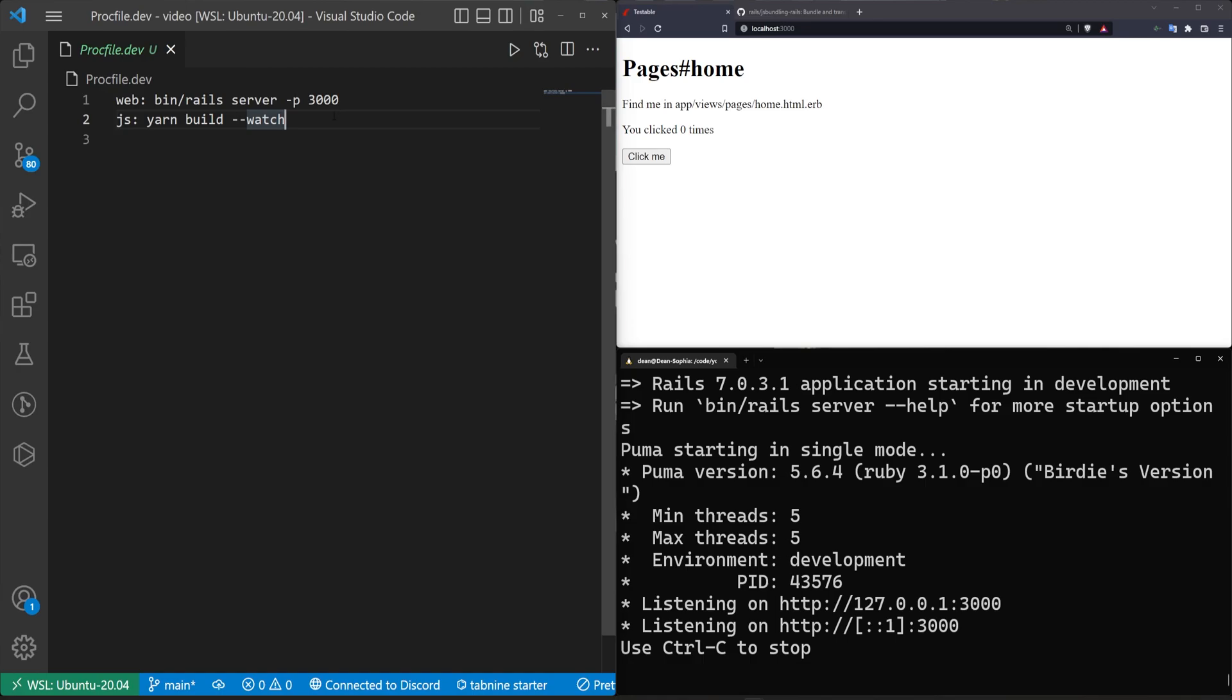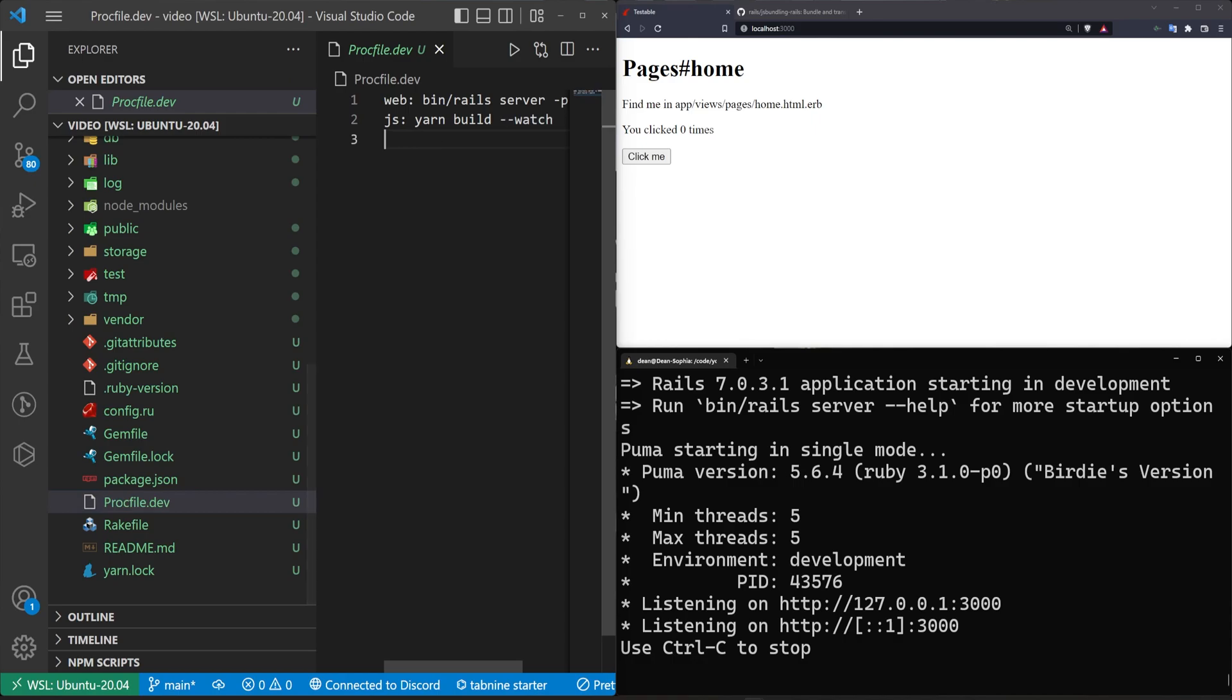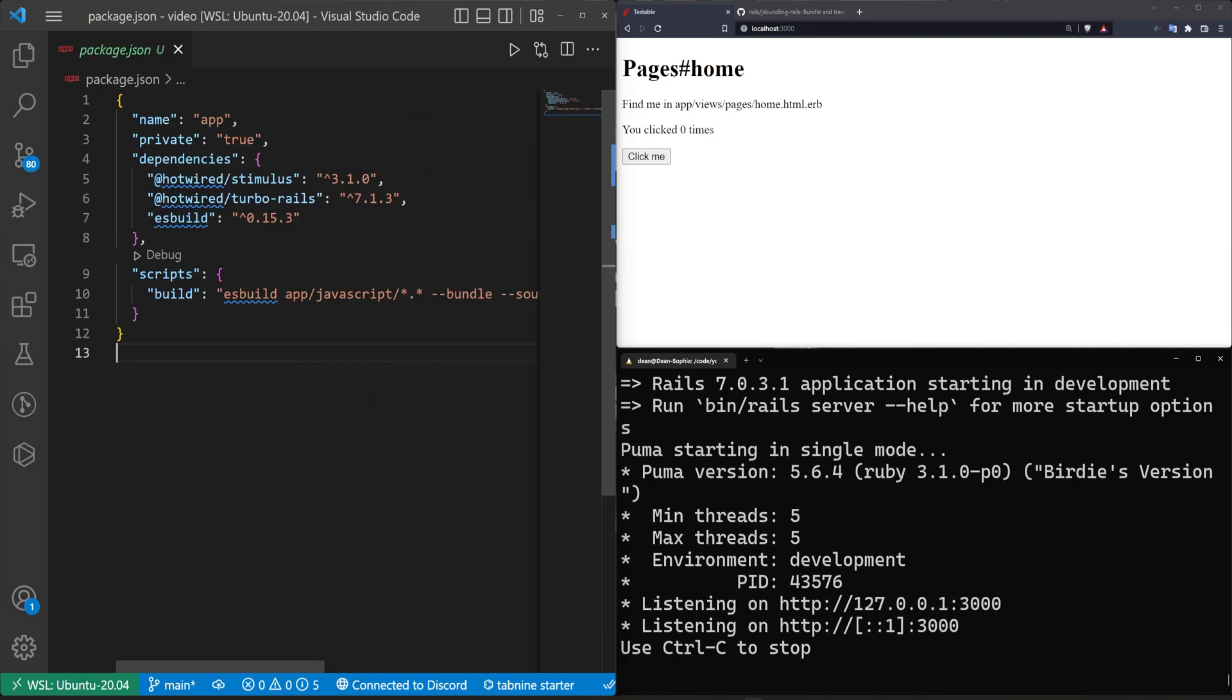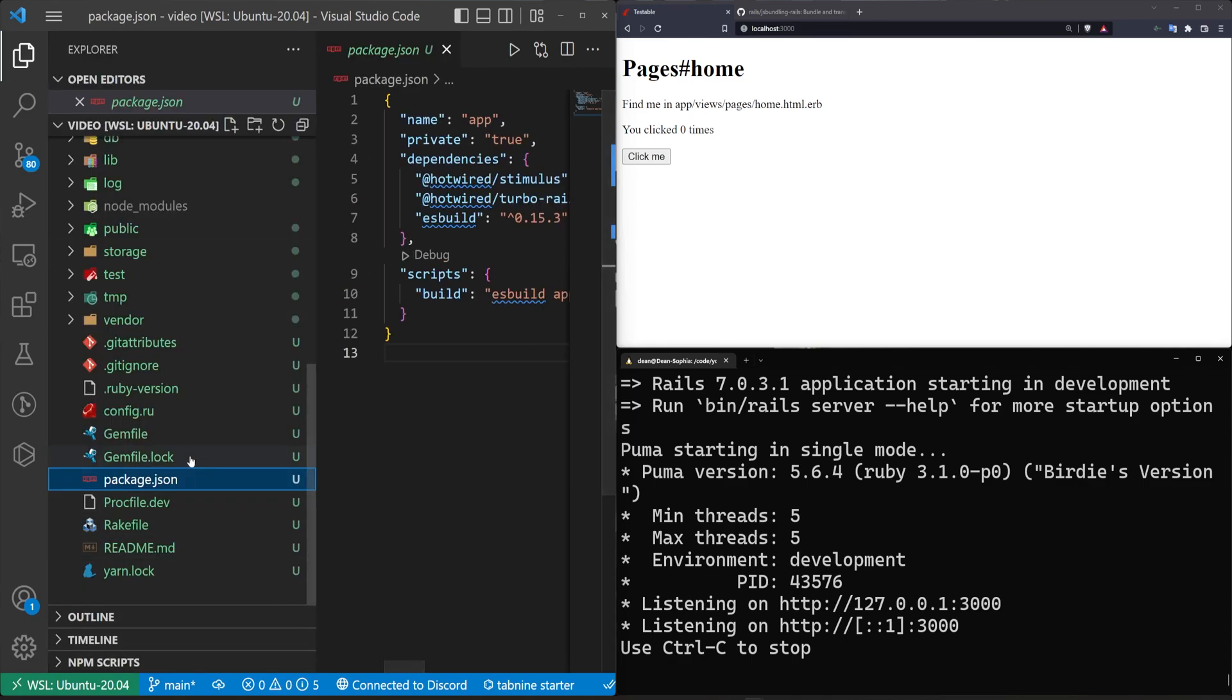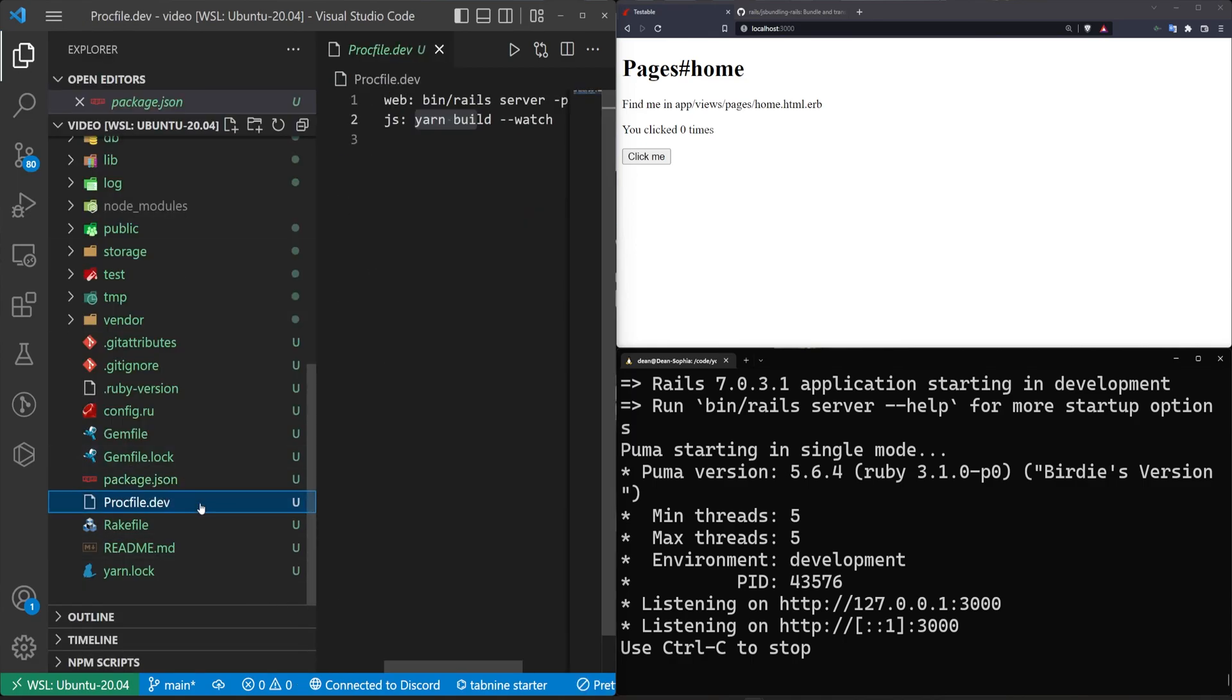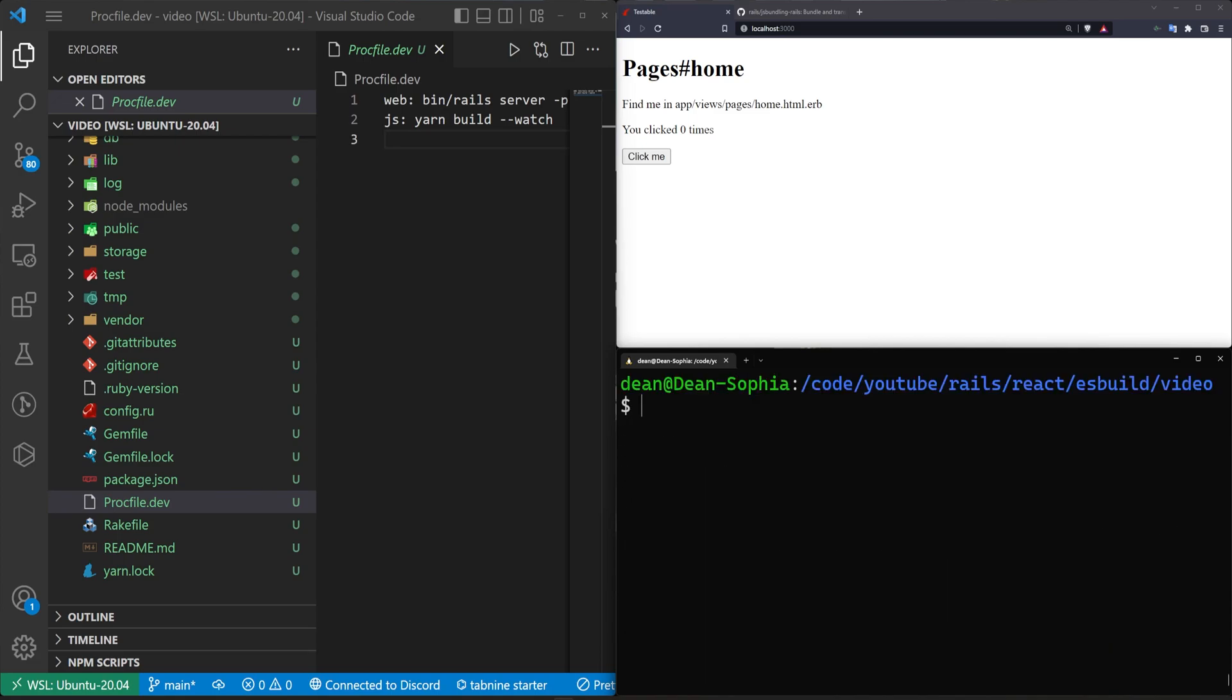Even if it didn't have the watch, it still wouldn't work because just running Rails S doesn't run this yarn build command and this yarn build command inside of our package.json is this build command here, which throws our JavaScript into the asset pipeline, is how I understand it. Again, I learned these things five minutes before I make a video on them. So you want to run your procfile, which you can just run with bin slash dev because during the installation process, Rails tells you it's adding it to bin slash dev.